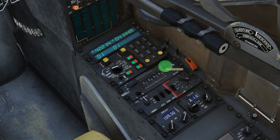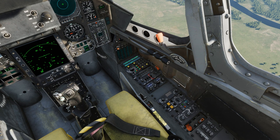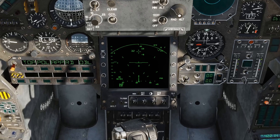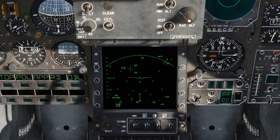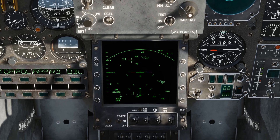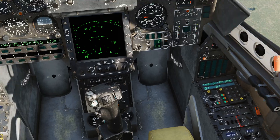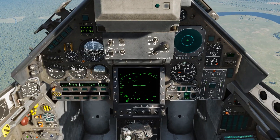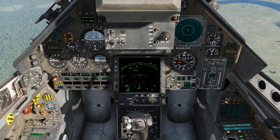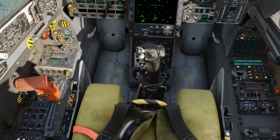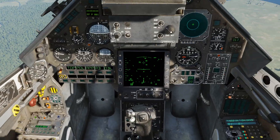What is functional is the power switch. You've got off, section, and full. Off obviously means it's off. Section is going to give you a 20-degree arc in correlation to wherever your TDC slew's at. Full is going to give you a full search pattern to whatever search pattern you have selected. Right now we have 60 degrees — a 60-degree arc. 30 degrees — 30-degree arc. And 15 degrees.